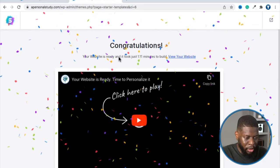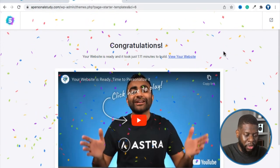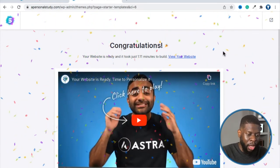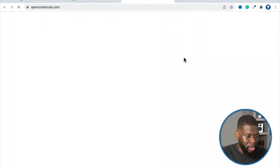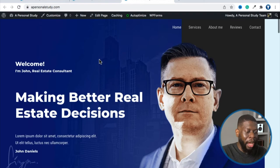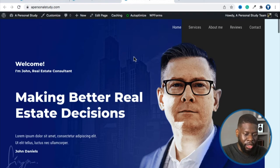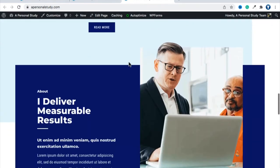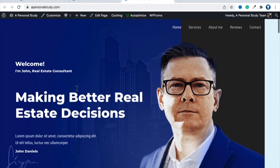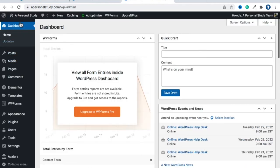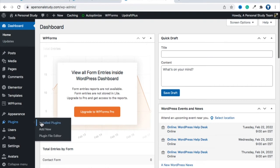That's been updated — it took about a minute because it was removing the old content. If I click 'View Website,' this is apersonalstudy.com — now it shows the real estate consultant template. That shows you how to change templates. If you want to take away all of the information and start from scratch, go back to your dashboard, then to Plugins > Installed Plugins.